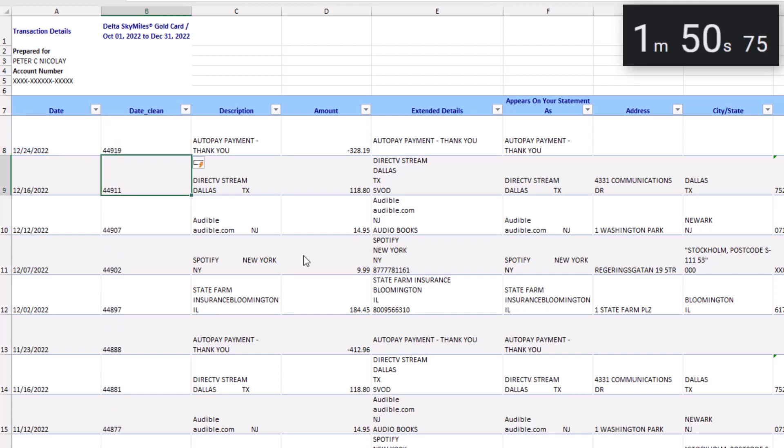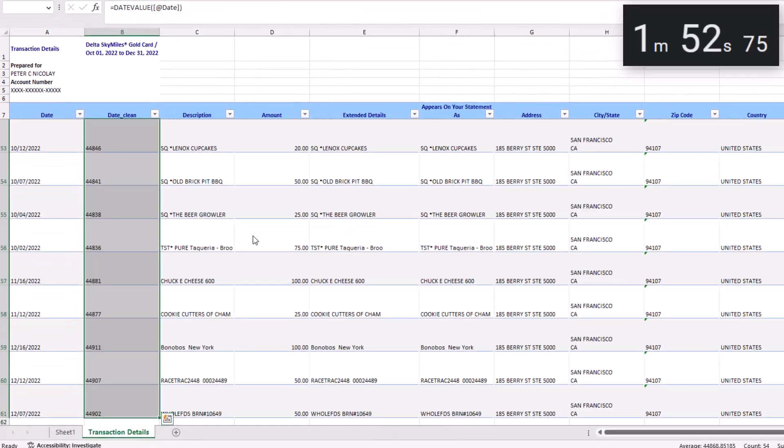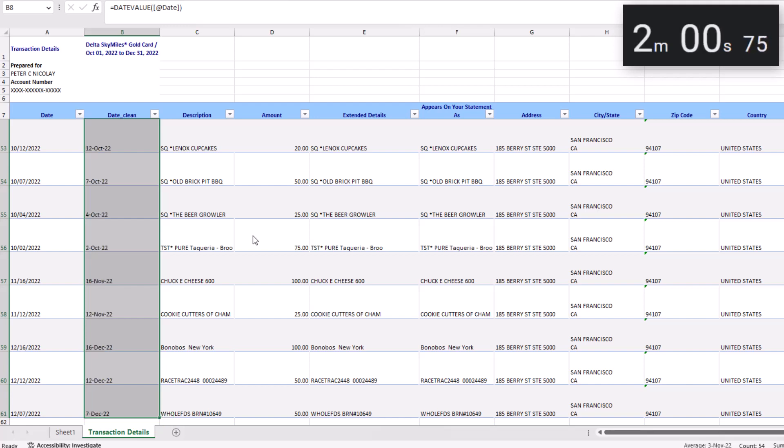and the table automatically drags that formula down to the remaining cells. We'll quickly highlight these cells with Ctrl+Shift+Down and press Ctrl+Shift+2 to convert them into date format.